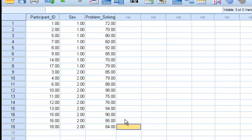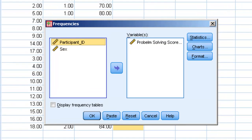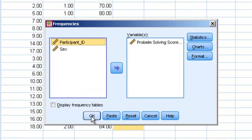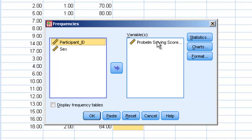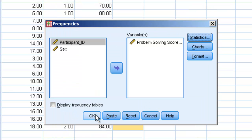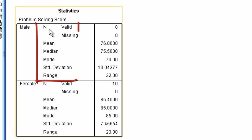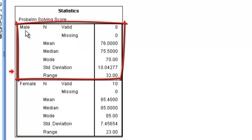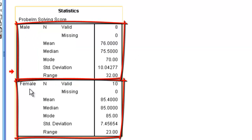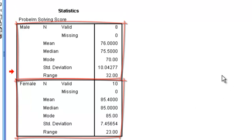Next, we'll go back up to Analyze, Descriptive Statistics, Frequencies, and do the exact same thing we did before. We have the problem solving score selected, nothing in the statistics settings has changed, and we'll simply hit OK. Now we get the same frequency information — number of people, mean, median, mode, standard deviation, and range — but now it's for men and for women separately. The data is split, and as a result we can see the results for each of the two groups.